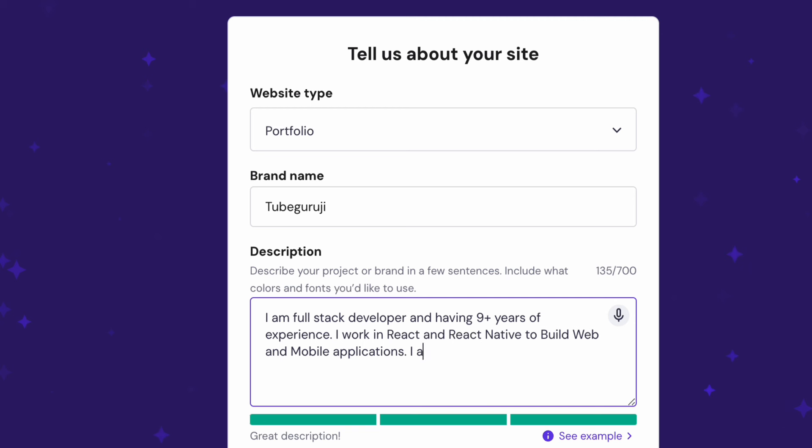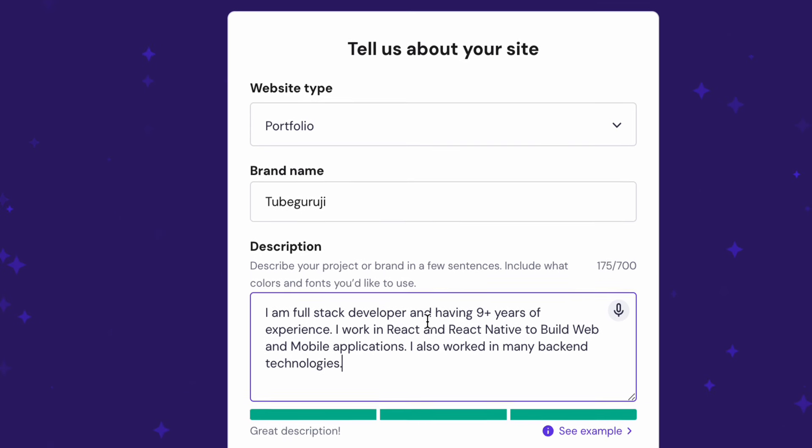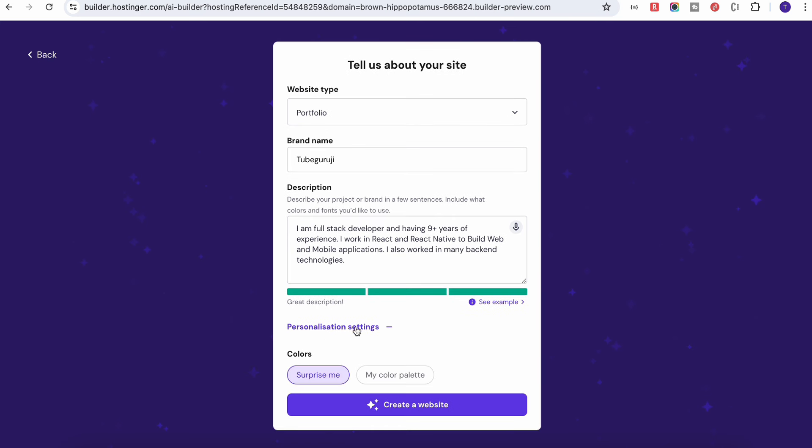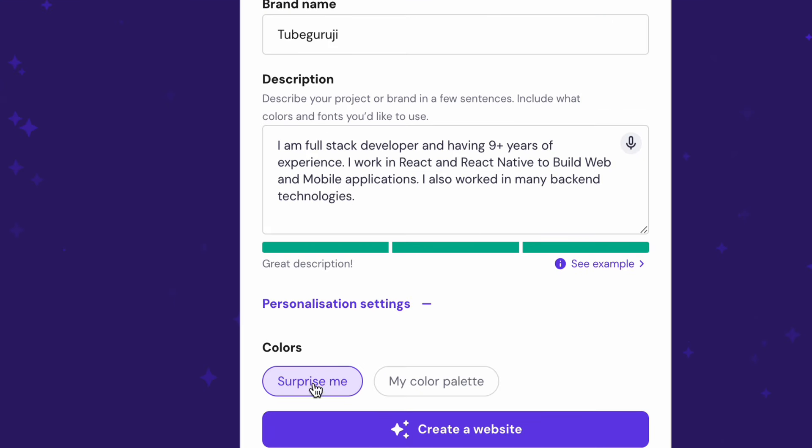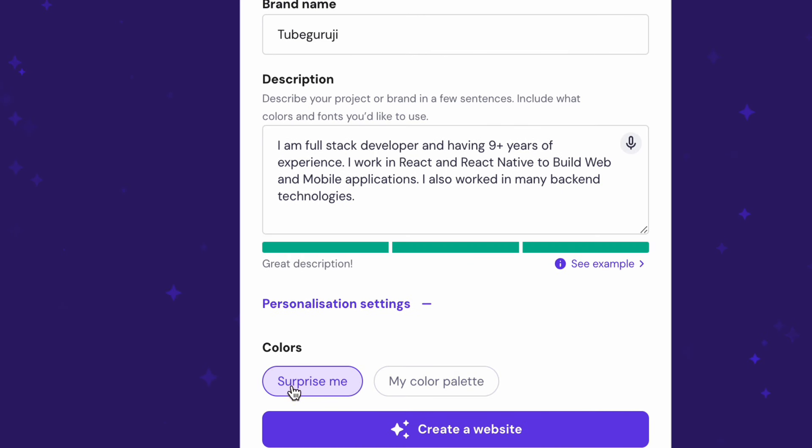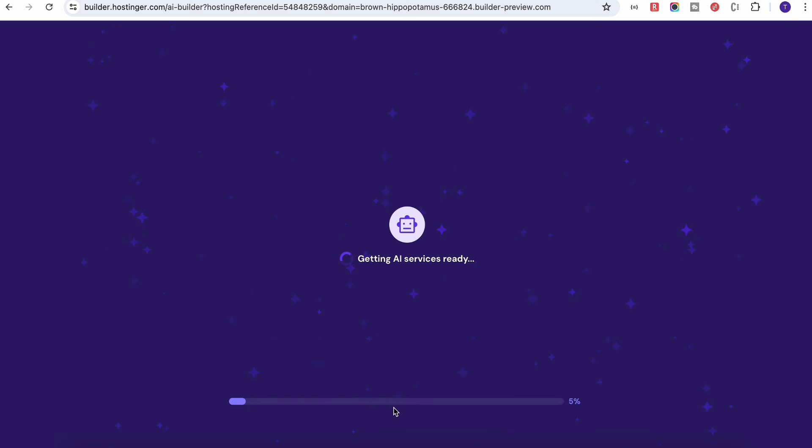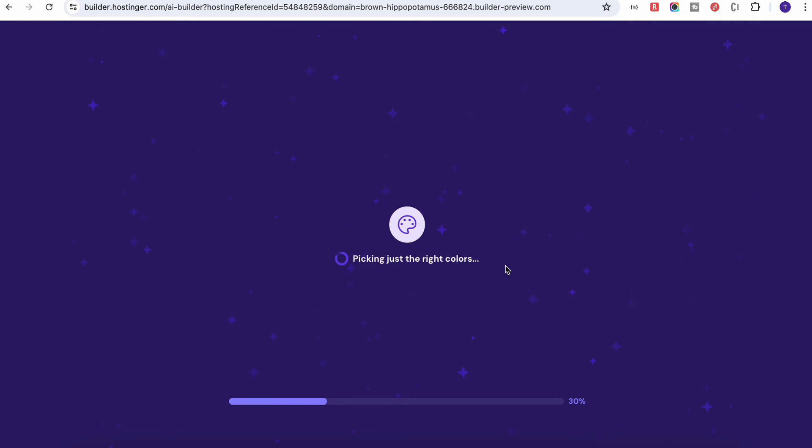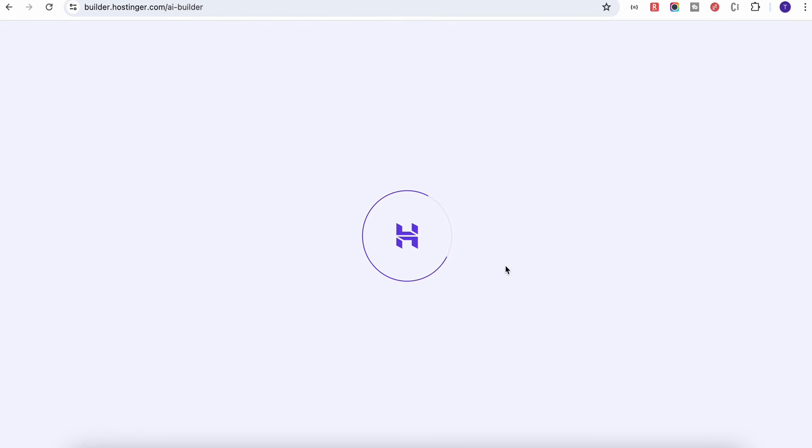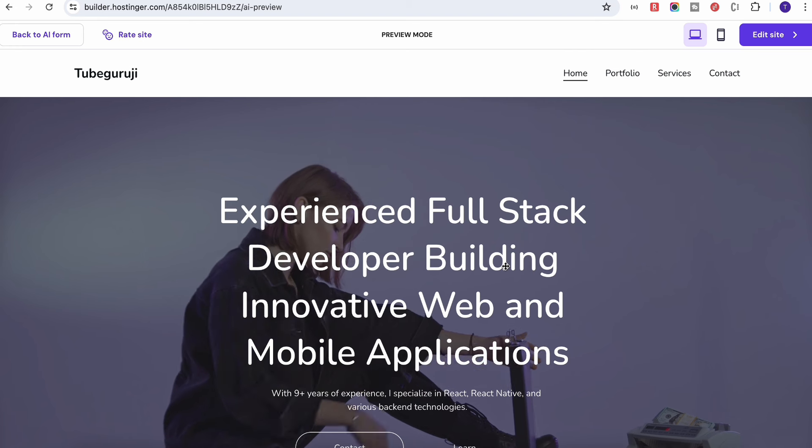Now here you have a personalization setting. Here you can get the color or just random color, or you can even select your own color palette. I will select 'Surprise Me' and then simply click 'Create Website'. Now within a few seconds it will generate the complete and ready to go website for you. Now obviously you will get an option to customize it, change some of the things which you want to change, and then boom.